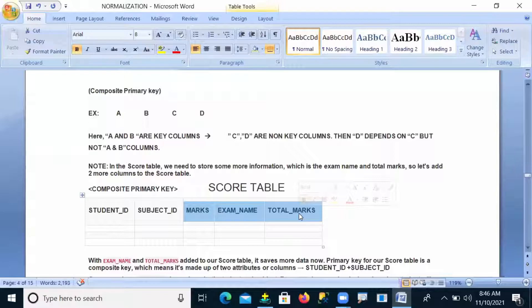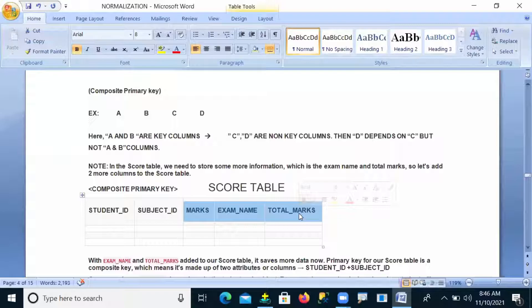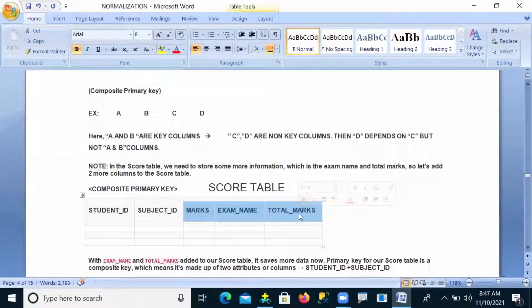The transitive dependency definition is: if a non-primary key column depends on another non-primary key column, it is called a transitive dependency. In this table, total marks, marks, and examination name are all non-primary key columns. If total marks depends on marks — transitive problem. If total marks depends on examination name — again, transitive problem. So in this score table, transitive dependency is confirmed.